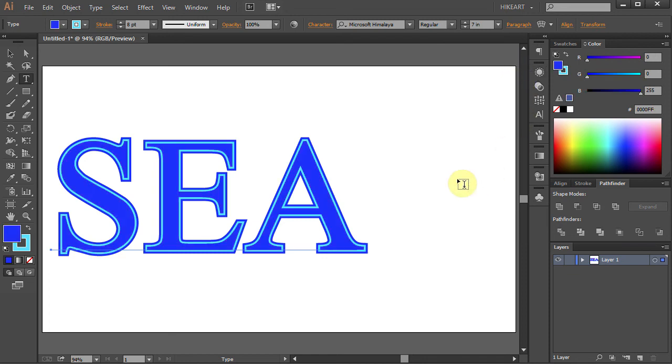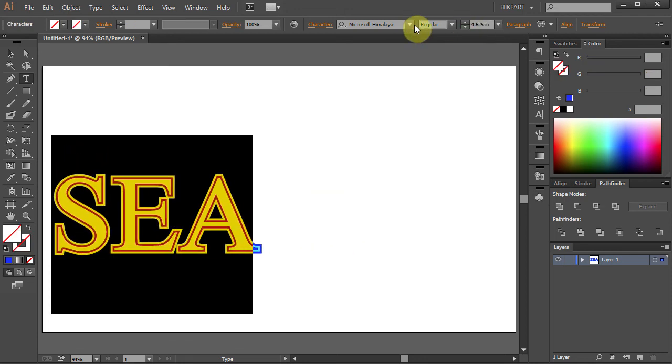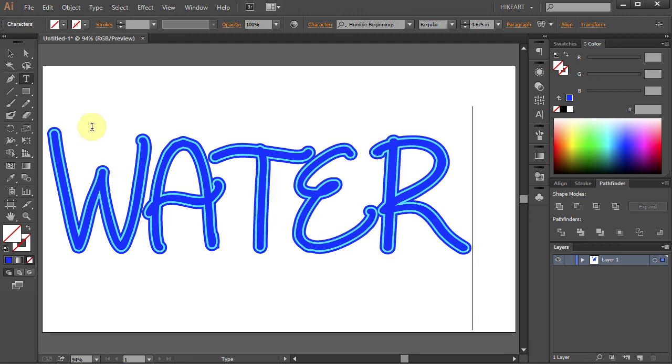Now if you want, you can still change the font, the size, or the entire text to something different.